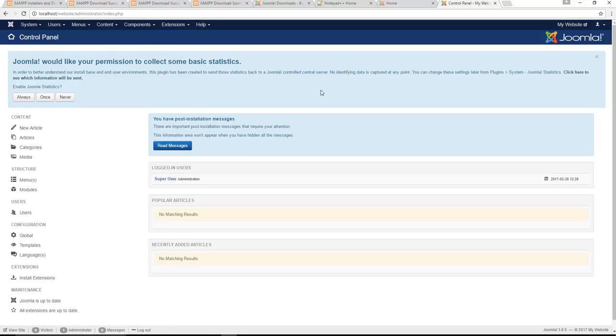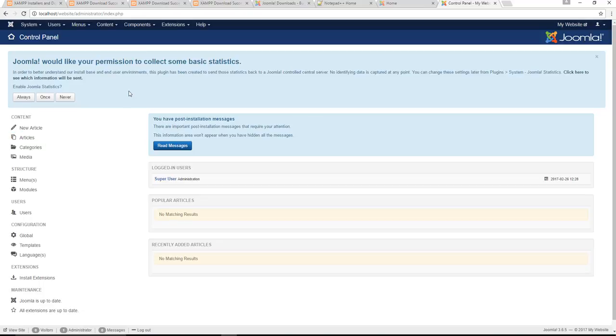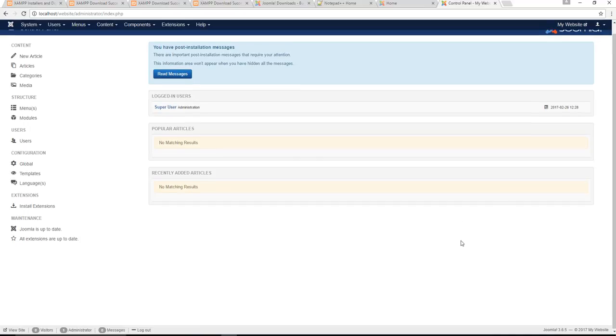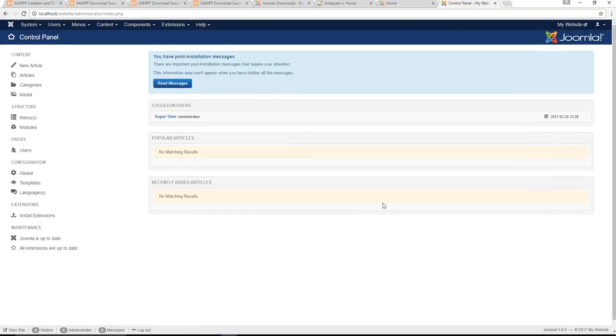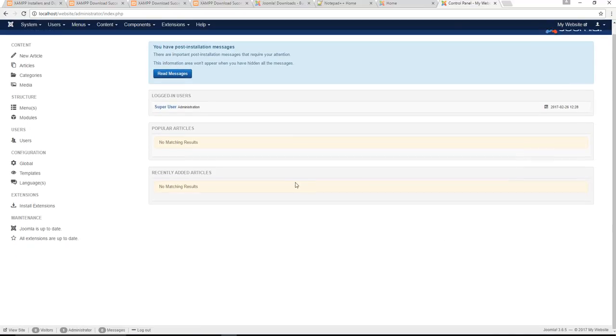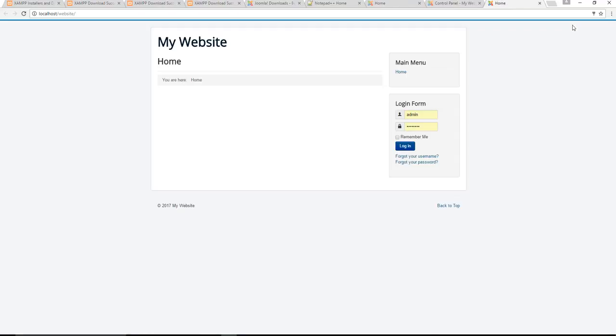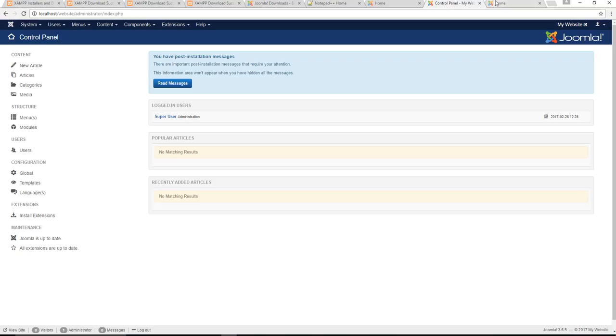It's going to pop up with a simple question here saying you want to collect information for Joomla. You just go never because you'll probably be offline while you're working with this program, at least for the start, for the beginning anyway. And here you have it. In order to access your site again really quick on the right hand side you just click on preview my site so it's a quick way to gain access to it.